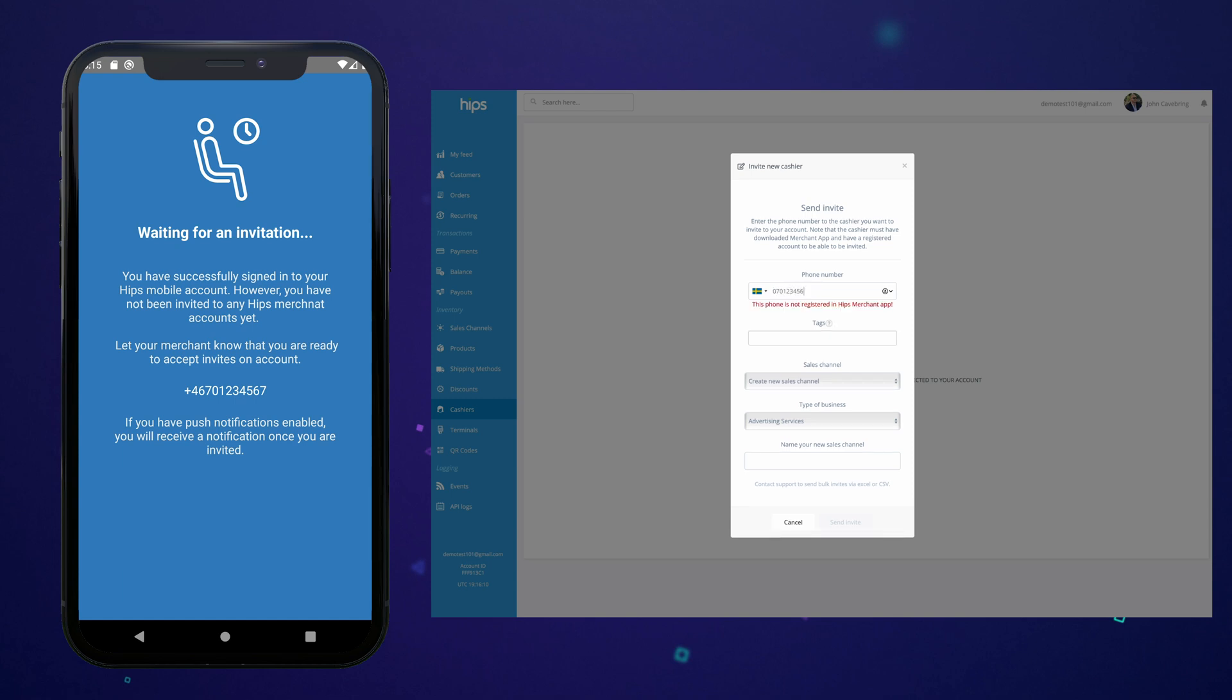Now first we need to find the cashier we want to give access by phone number. After that we give some optional tags you can filter reports on later and assign the cashier to a current or new sales channel.